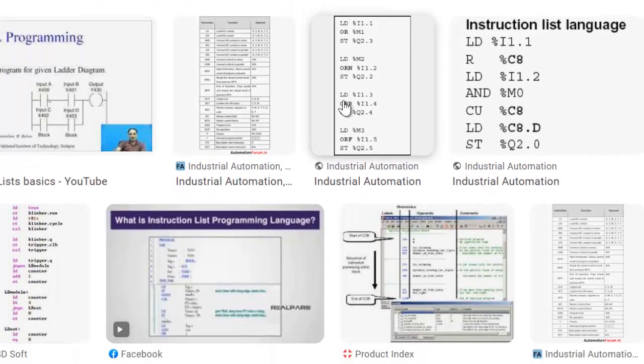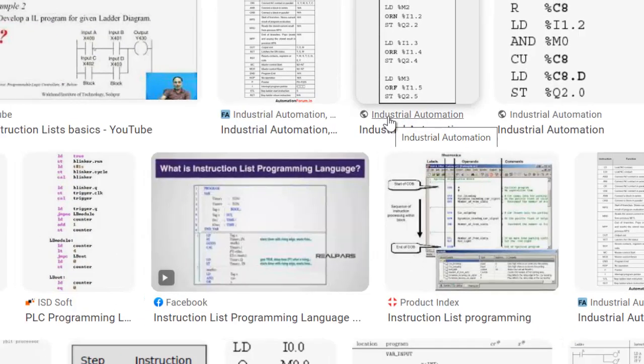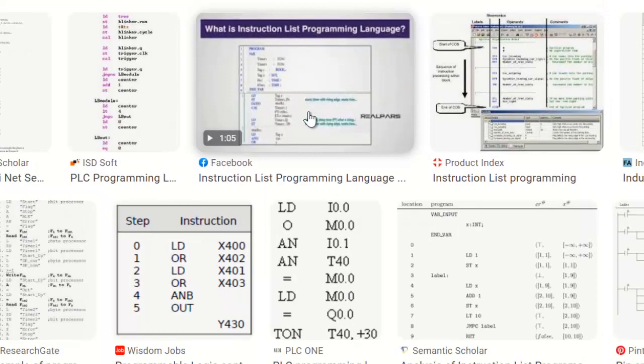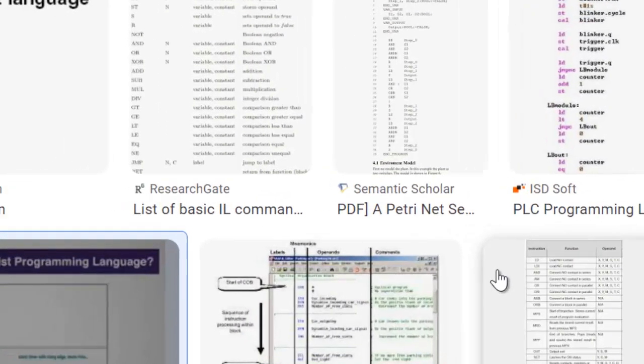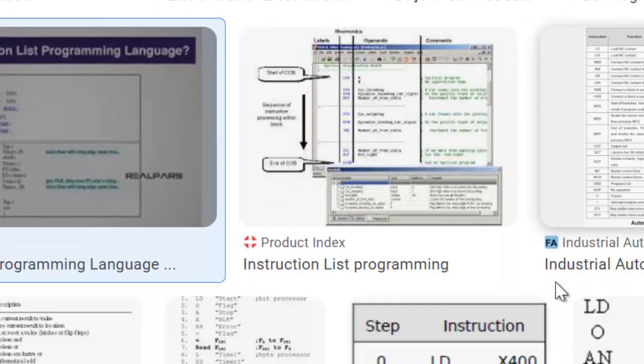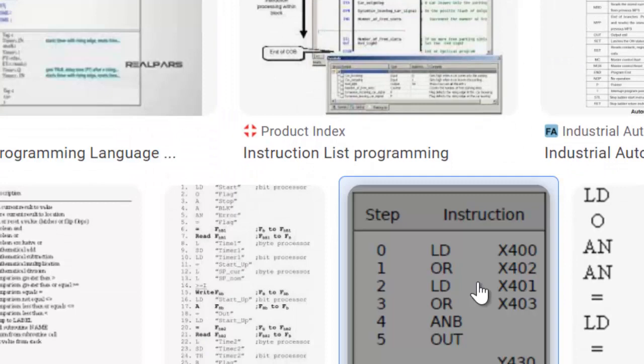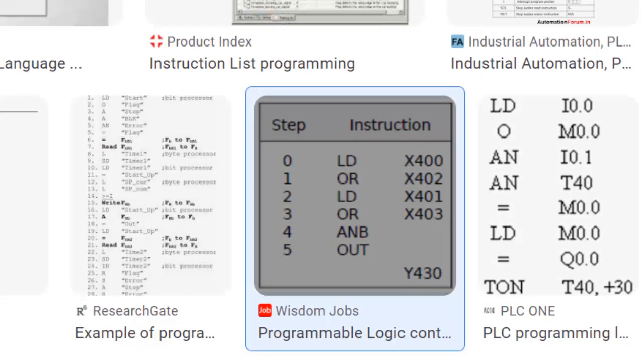Instructions: IL consists of a series of instructions that are executed sequentially by the PLC. Each instruction performs a specific operation such as reading inputs, performing mathematical calculations, controlling outputs, or implementing logic operations.